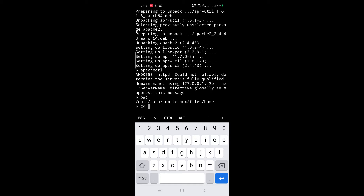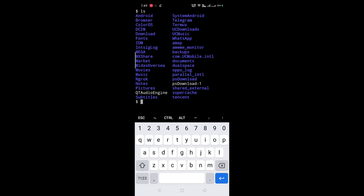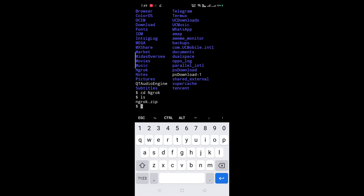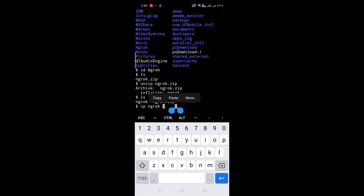Go to your download folder in File Manager. Here is our ngrok folder. Now go to the ngrok folder. Now unzip 'ngrok.zip'. Now copy ngrok to the home directory. For that, type 'cp ngrok space path of home directory'.